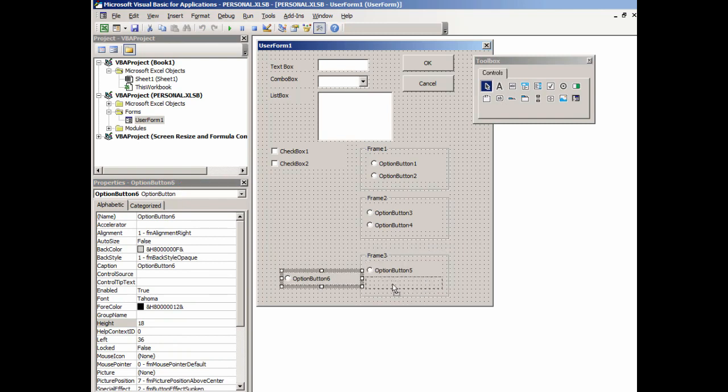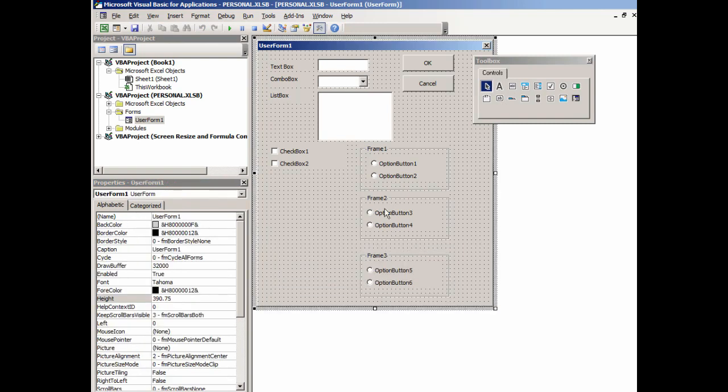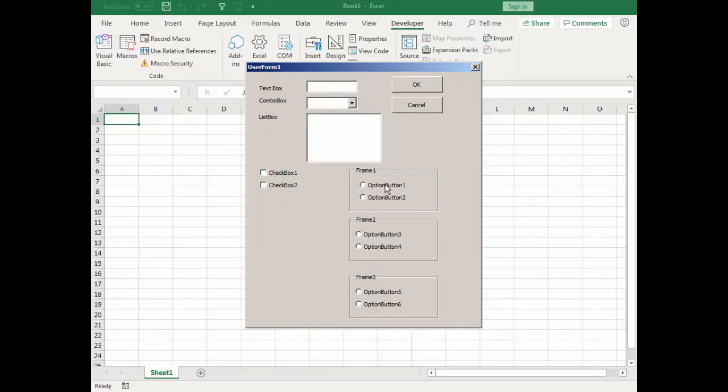So then what we'll find is now we have three separate questions if we chose. You can make a choice from frame one, frame two, and frame three. They no longer are aware of each other because they are bound by the frame.